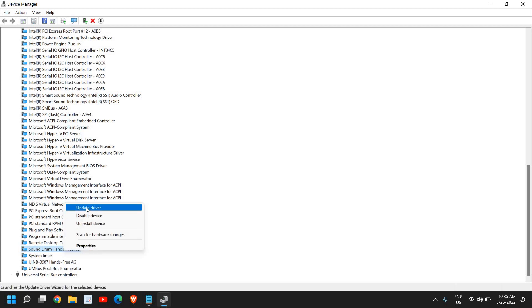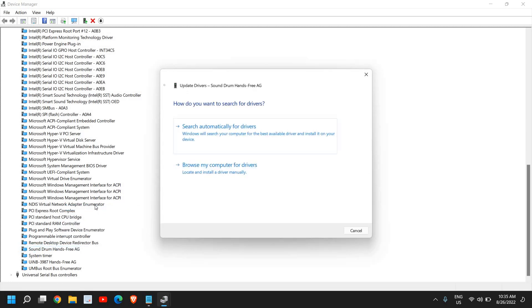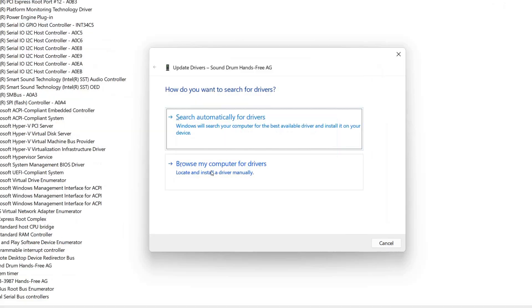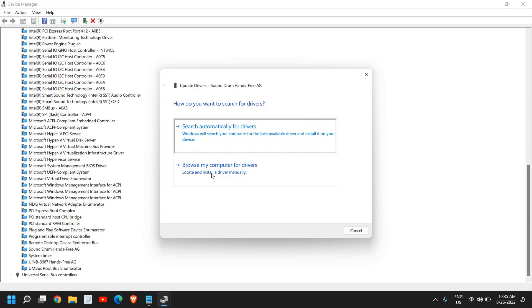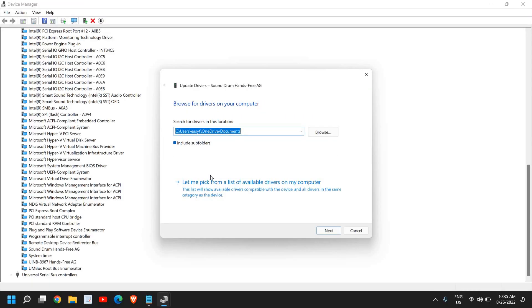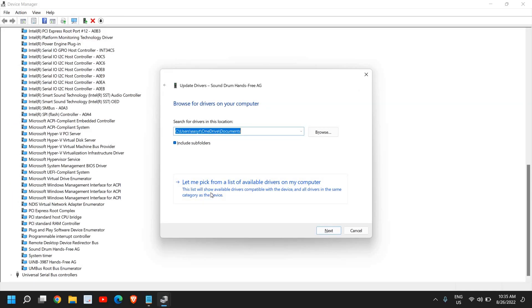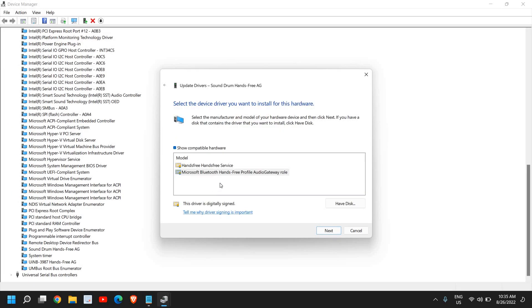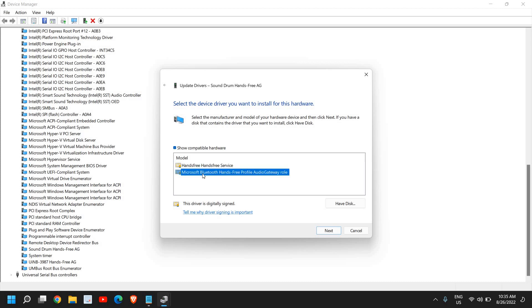Click on Update Driver and instead of clicking on Search Automatically, select Browse My Computer for Drivers. Click on that and here you need to select 'Let Me Pick from a List of Available Drivers.' Select Hands-Free or whatever is there, one by one.